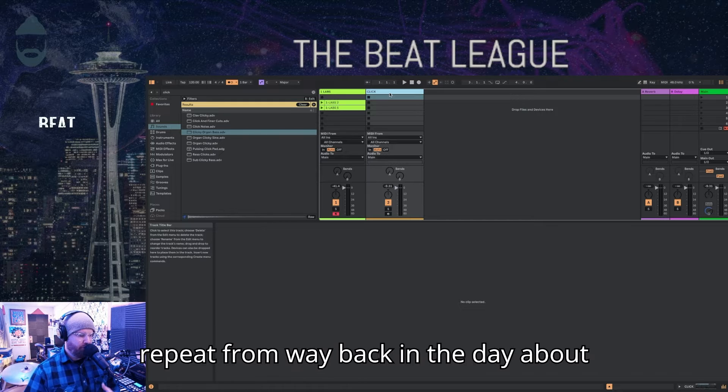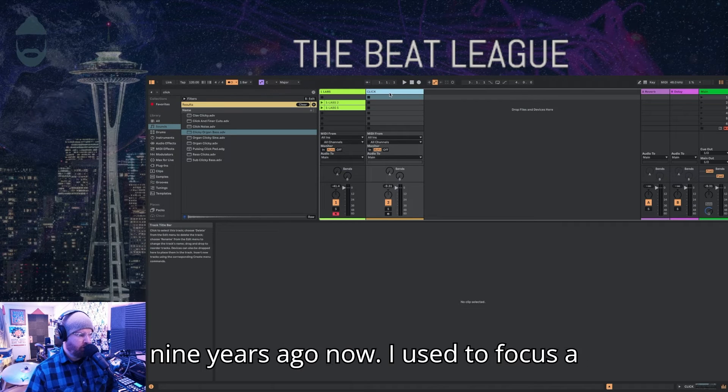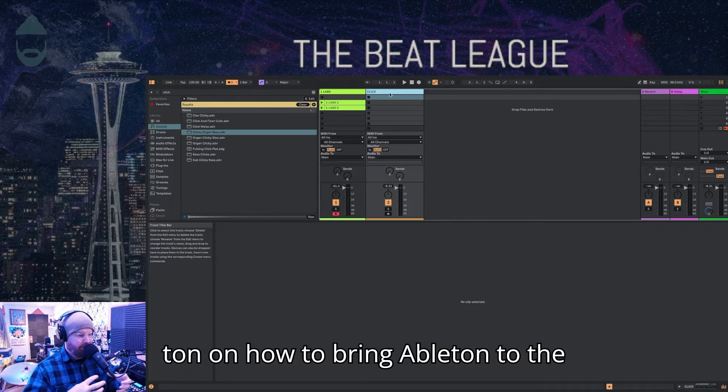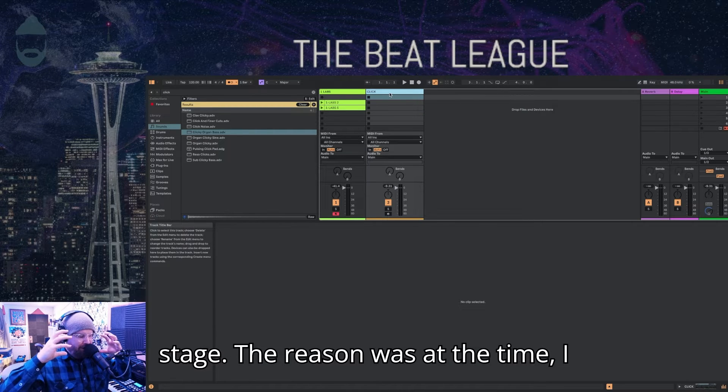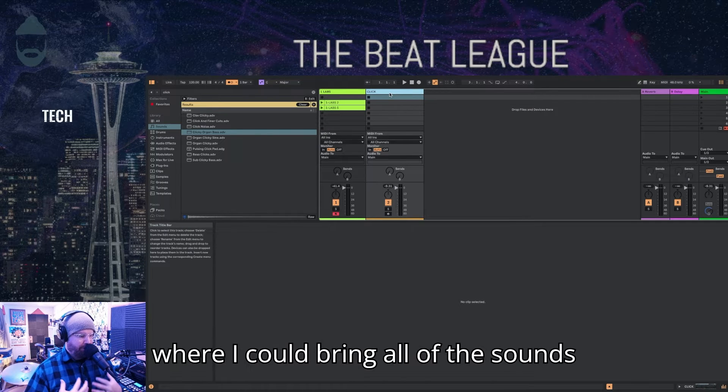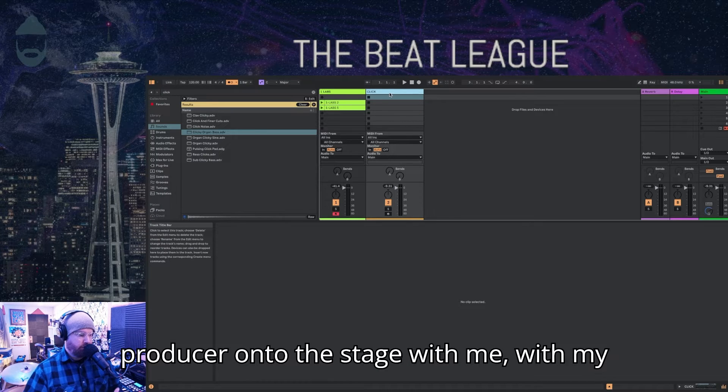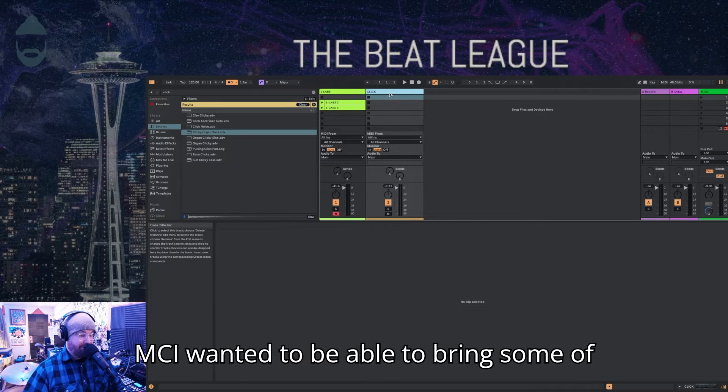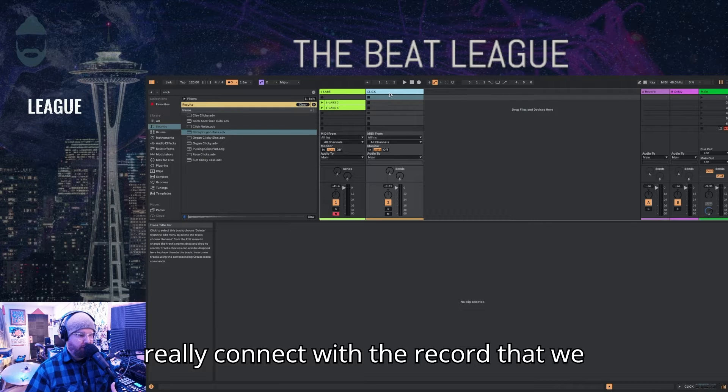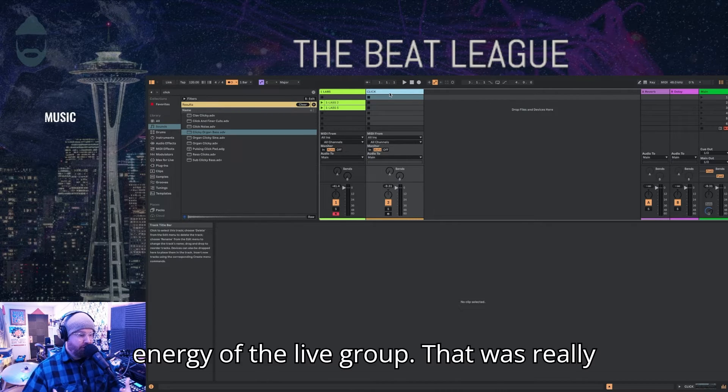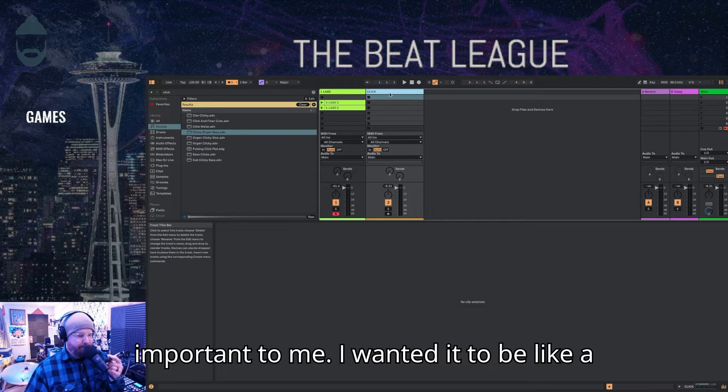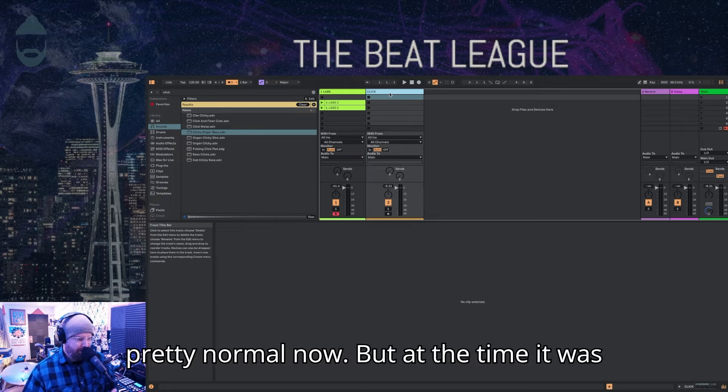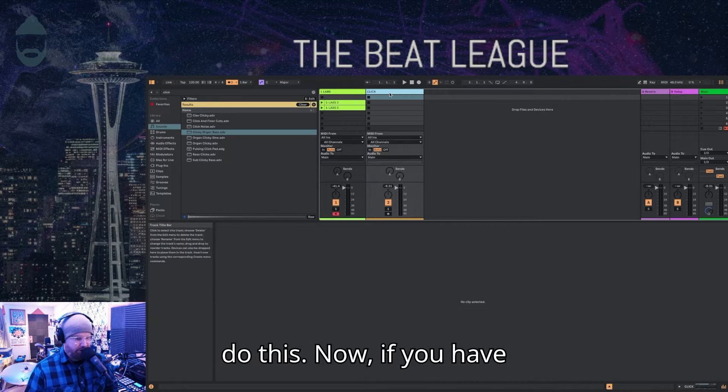Now this one is kind of a repeat from way back in the day, about nine years ago. I used to focus a ton on how to bring Ableton to the stage. The reason was at the time I had really tried to devise a system to where I could bring all of the sounds that I was creating in the studio as a producer onto the stage with me, with my band as the live drummer and MC. I wanted to be able to bring some of those sounds so that the audience could really connect with the record that we were playing, along with having the energy of the live group that was really important to me. I wanted it to be like a hybrid experience, which I think is pretty normal now, but at the time it was really hard for me to figure out how to do this.